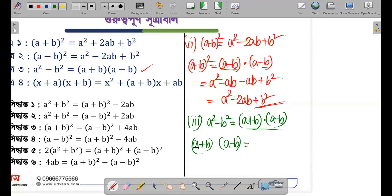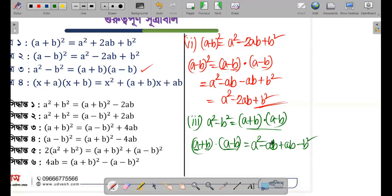Let me verify this by multiplying (a + b) into (a - b). So a multiplied by a gives a square, a multiplied by minus b gives minus ab. Then b multiplied by a gives plus ab, and b multiplied by minus b gives minus b square. So we have a square minus ab plus ab minus b square — the middle terms cancel out — giving us a square minus b square.